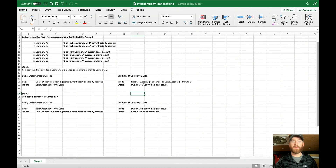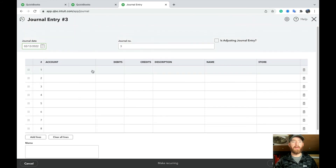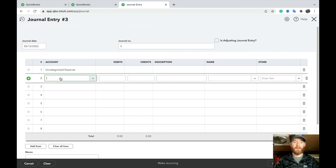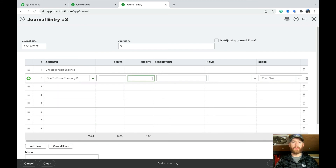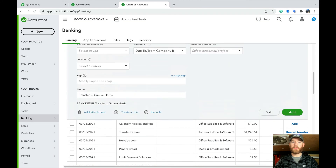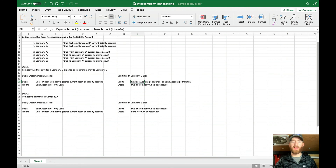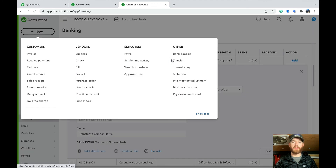On the Company B side, when you receive the money, it works the same way in reverse. You can do a journal entry: debit the expense, and credit the due to/from Company A liability account. Note that for this step on Company B's side, nothing will show in the bank feed yet because the payment didn't come from Company B's bank — so this pretty much has to be a journal entry.